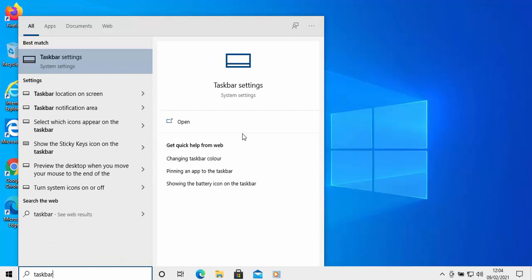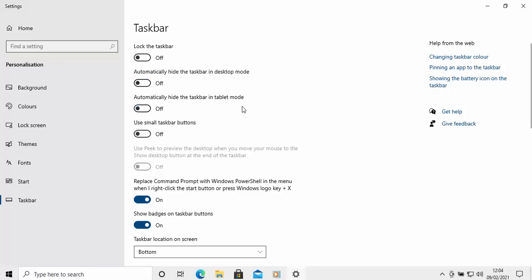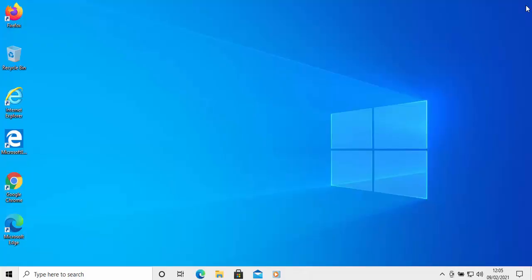Then after a while, under best match, taskbar settings — system settings — should appear. Move your mouse over this and left click once. Then this screen should appear and make sure that automatically hide the taskbar in desktop mode and automatically hide the taskbar in tablet mode are both switched off. If they're switched on, just click on the off position on both of them. Then click on the cross in the top right-hand corner of the screen and the taskbar is back.